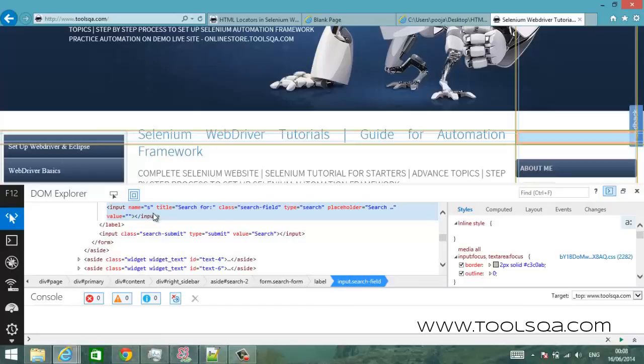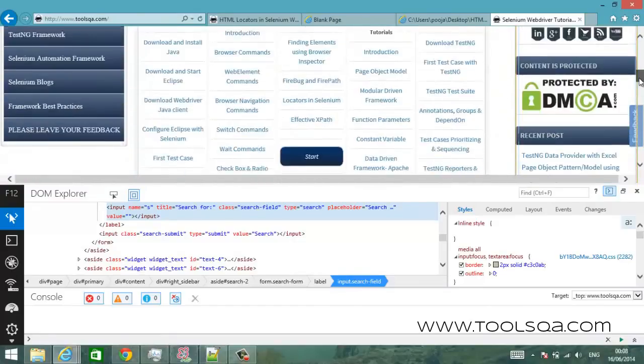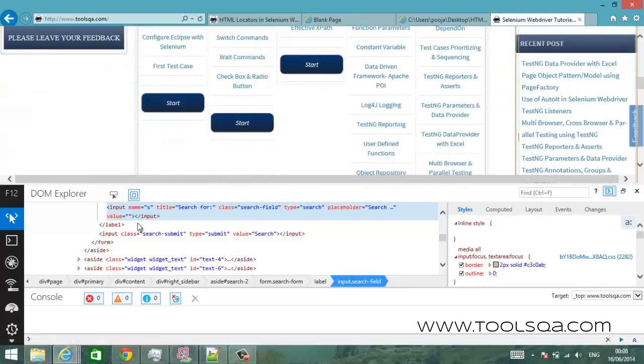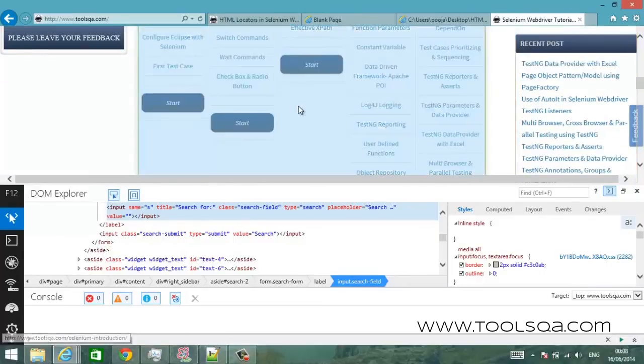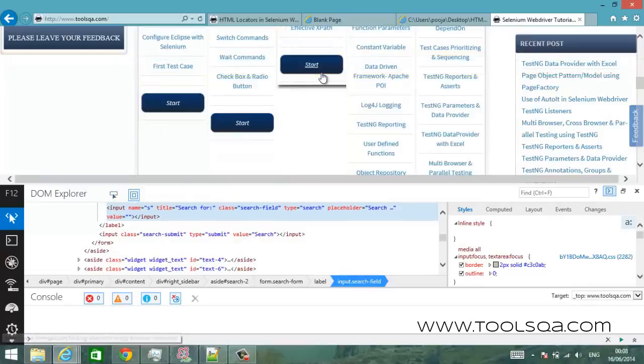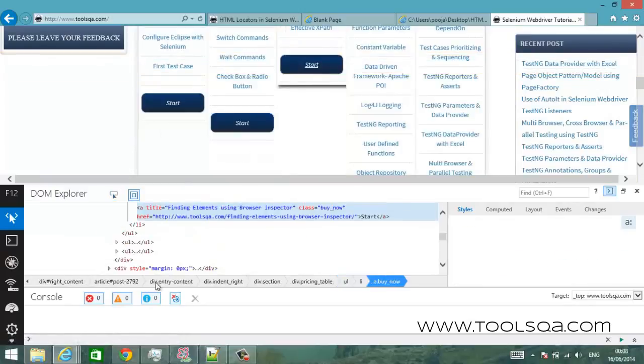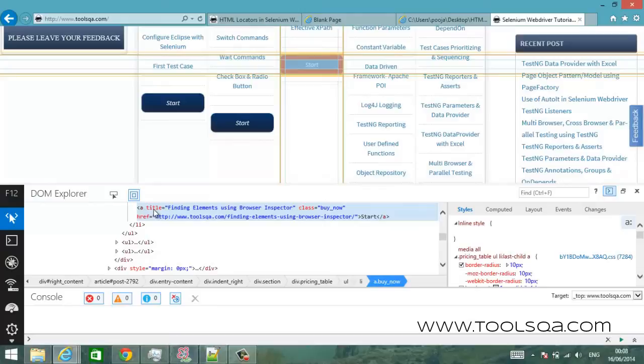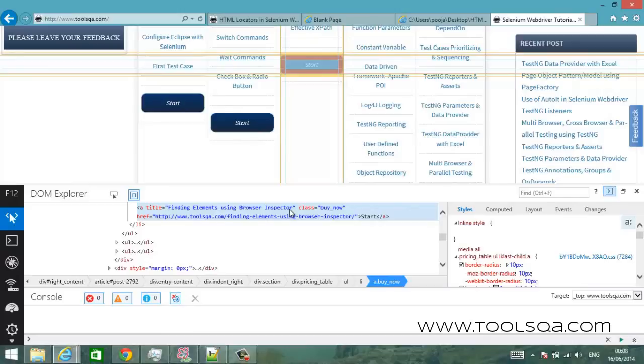Now using the tool this is how you can easily locate different elements. For example let's try to find something else, let's try to find what this start button is made of. All I have to do is just click here and click on the button. It's a a tag, it's actually an image. So no it's actually an anchor, anchor tag. So this anchor tag has a title of finding elements using browser inspector. Well this is exactly what we are doing and the class is buy now and href is this.